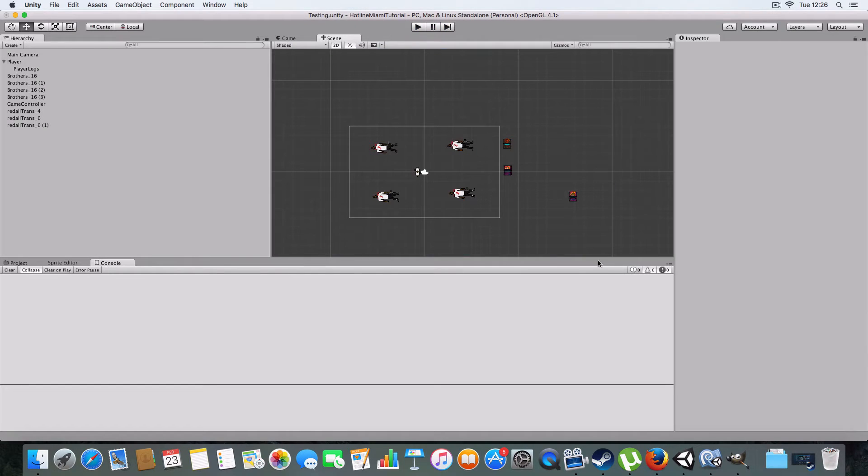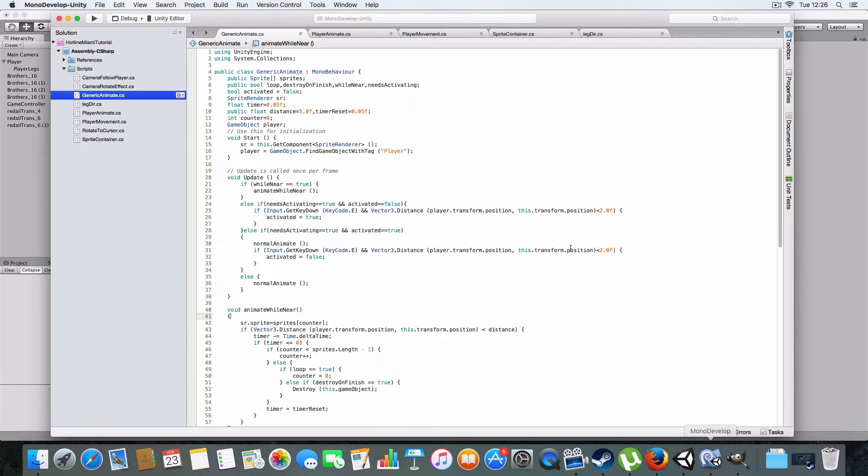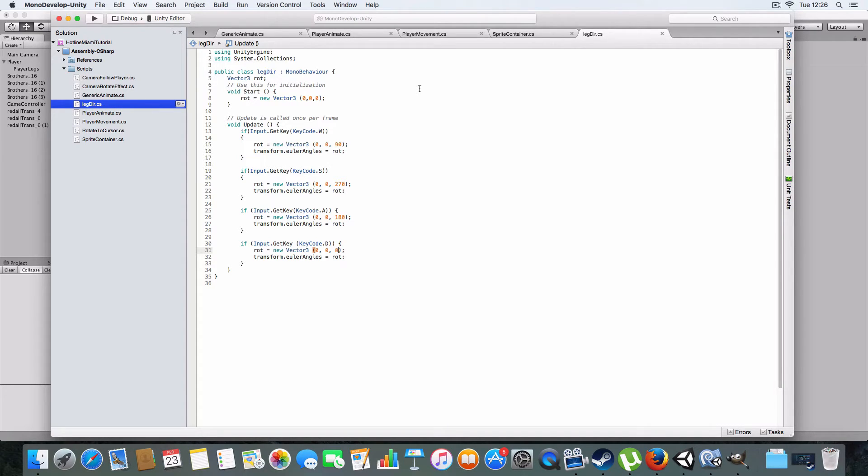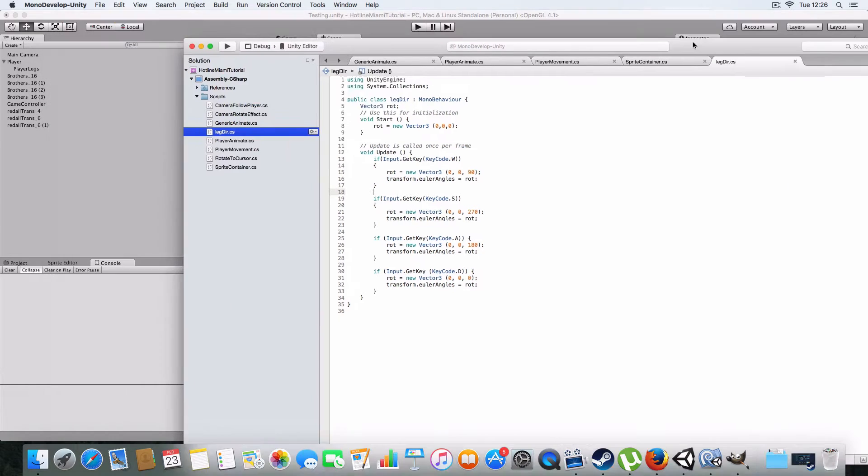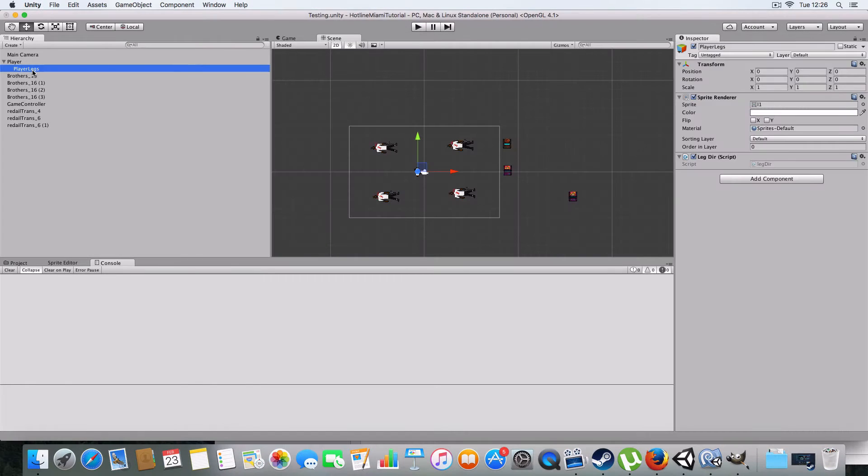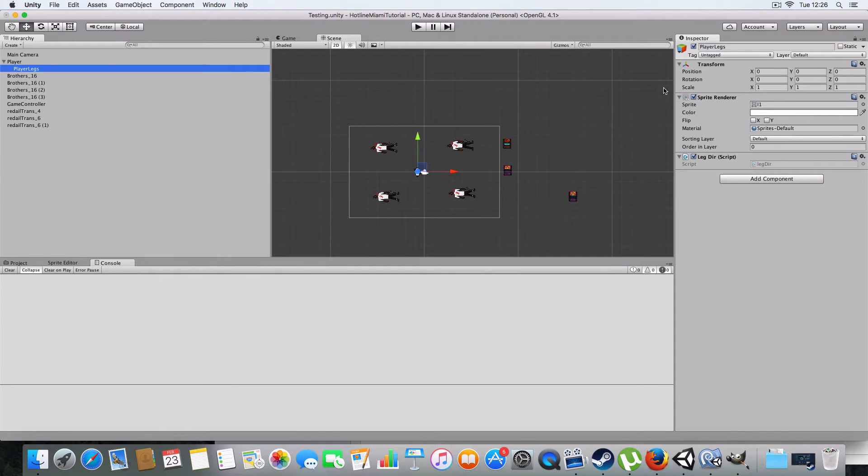Okay, so first I'm just going to go over, just to get it out of the way, the leg direction thing. So basically in Hotline Miami the legs will follow the direction you're going, but the torso will rotate to the cursor. Basically we created a child object of the player and assigned a leg sprite.